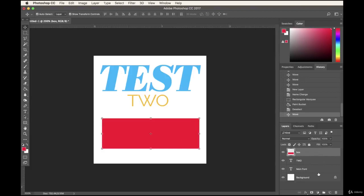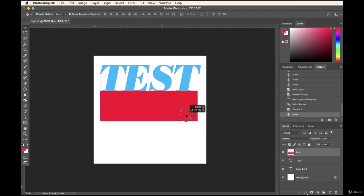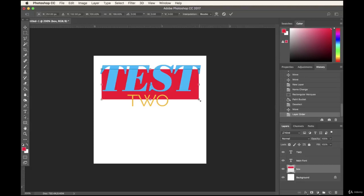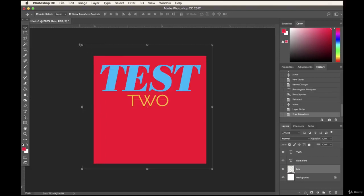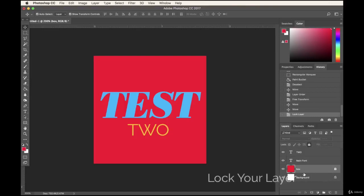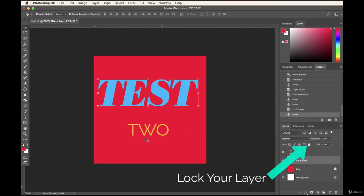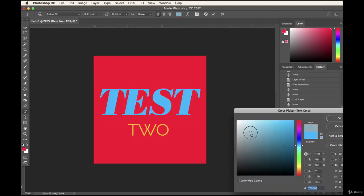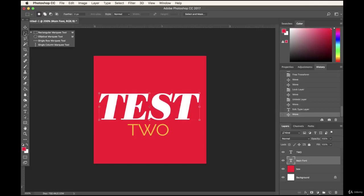Now we have our box and different layers we can drag into different positions. If the box layer is at the top, it covers everything — but I want it as a background, so I'll drag it to the very bottom. To prevent accidentally moving a layer, I can lock it using the lock icon at the top of the Layers panel. I'll unlock it for now since we're still playing around. I can double-click and change the background back to white.